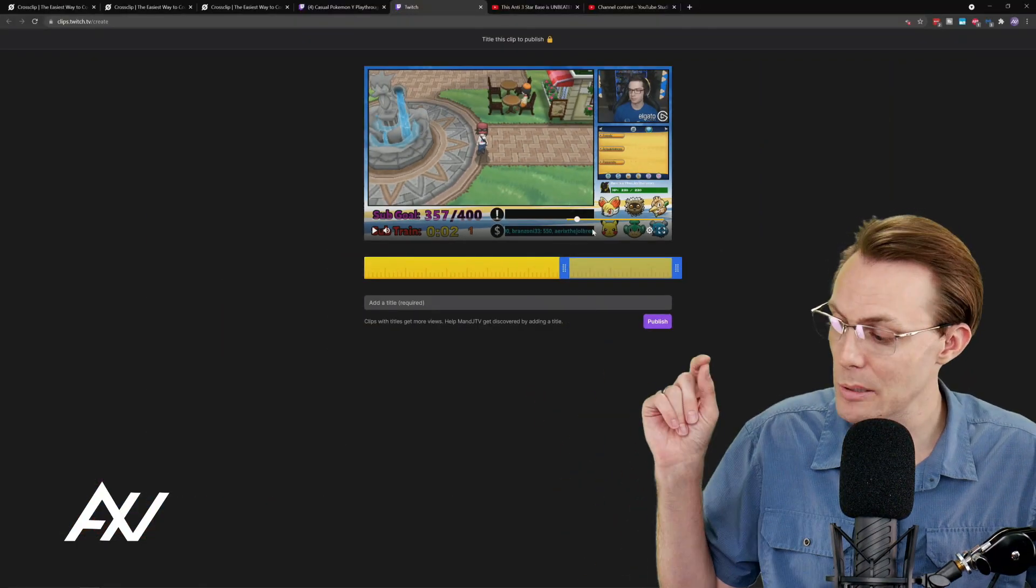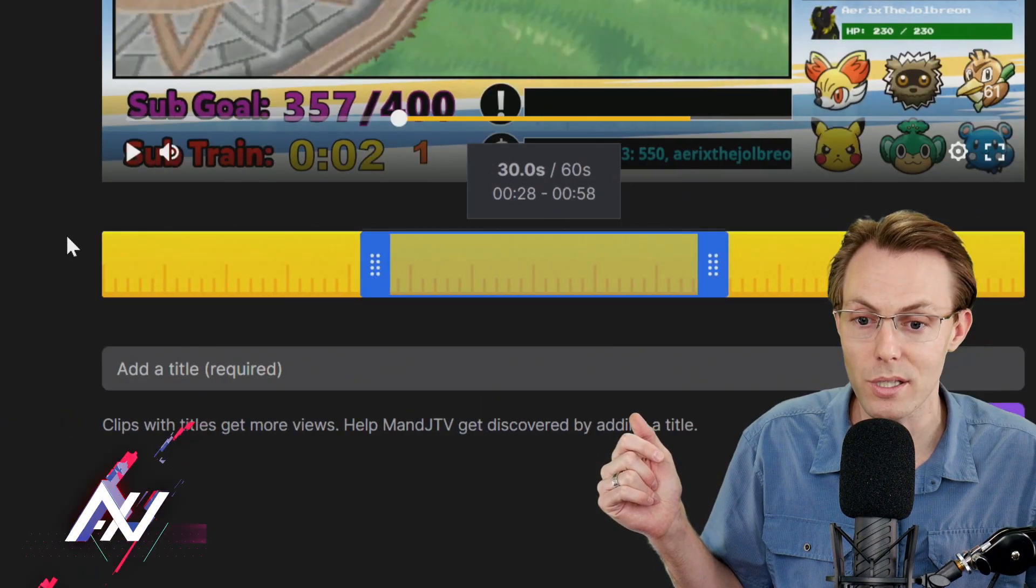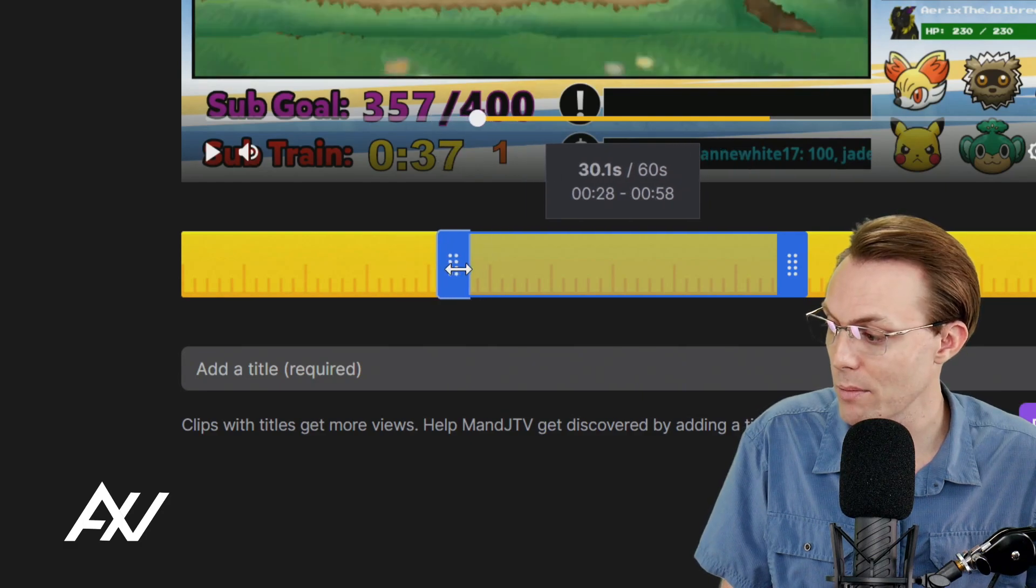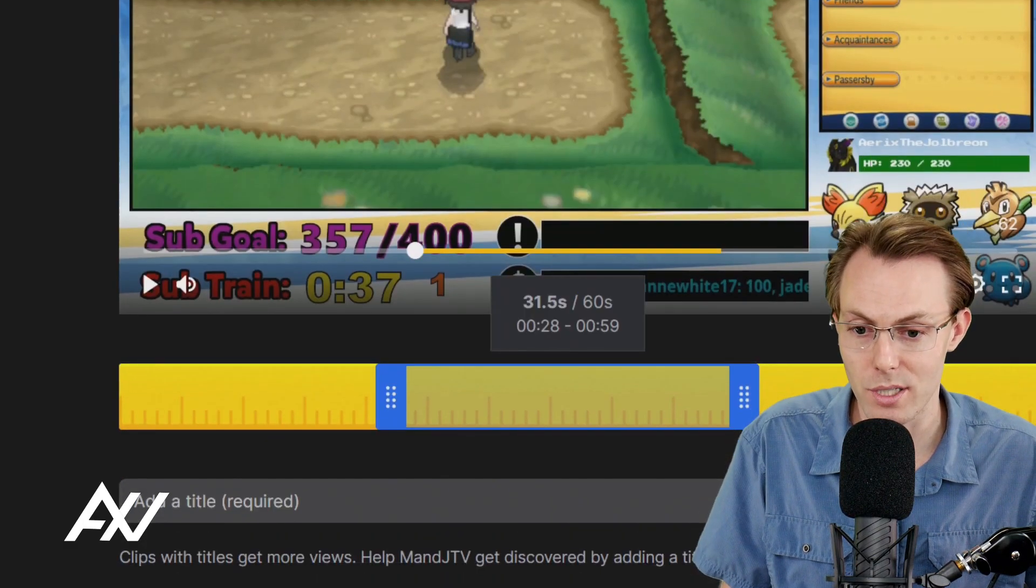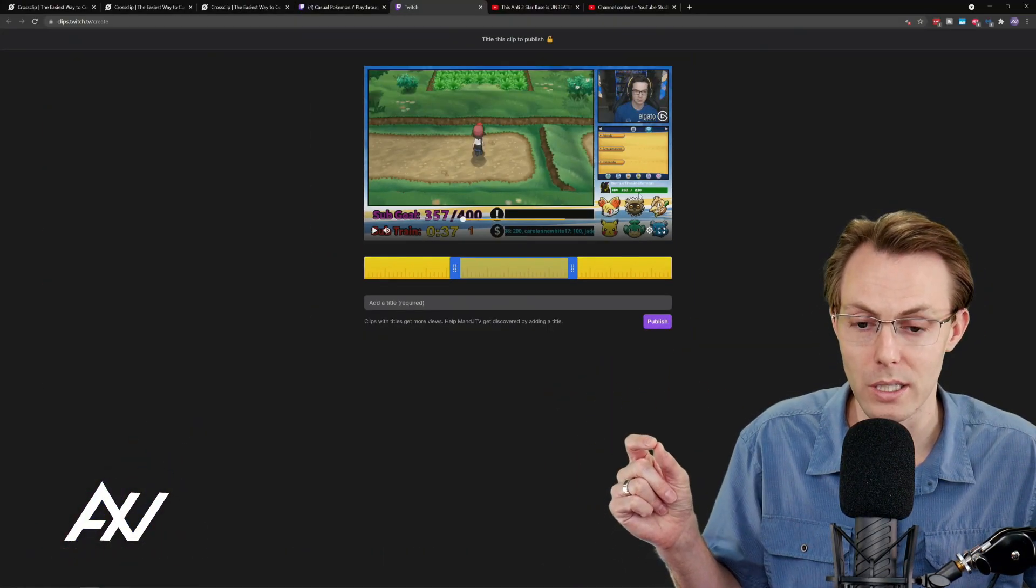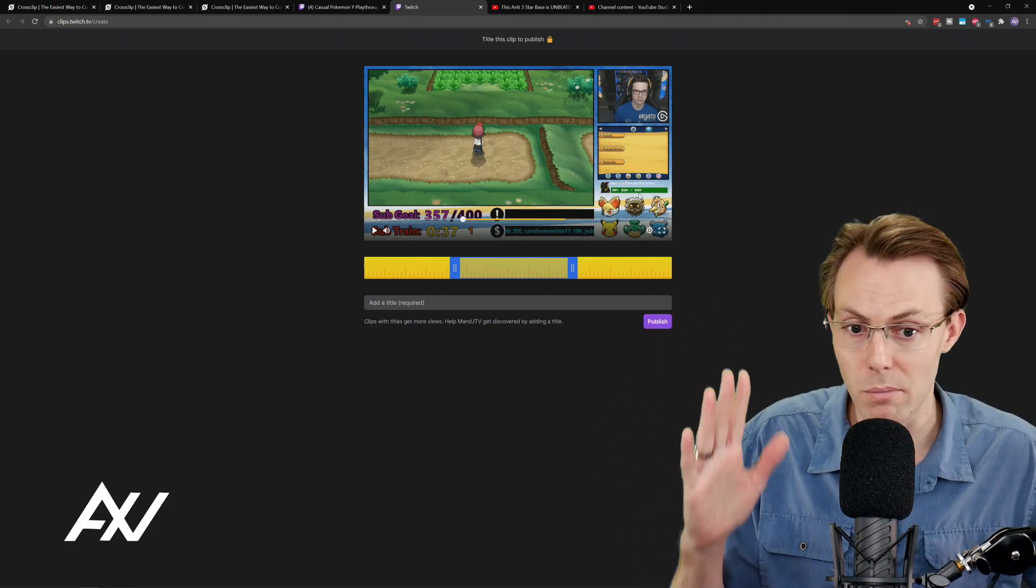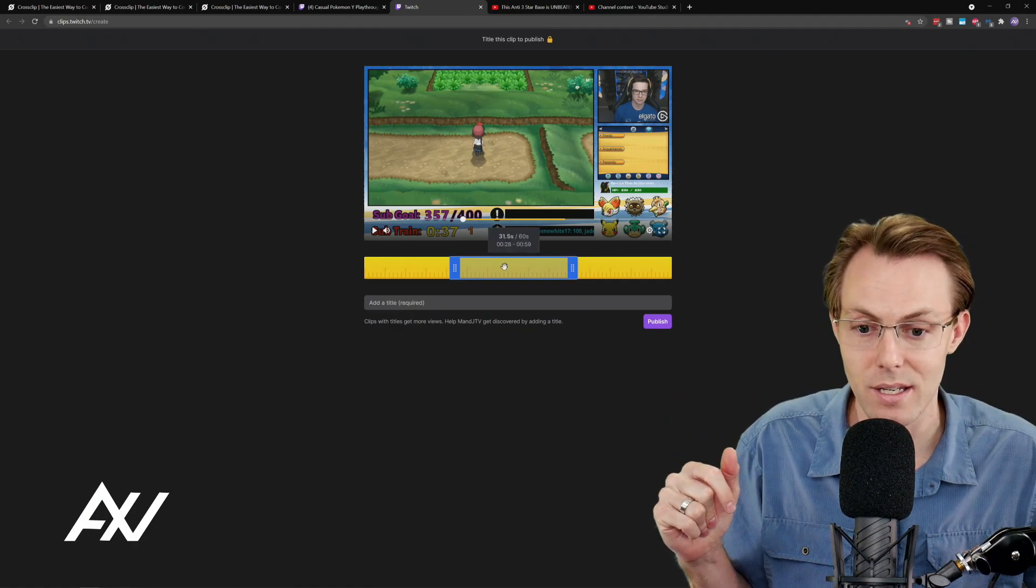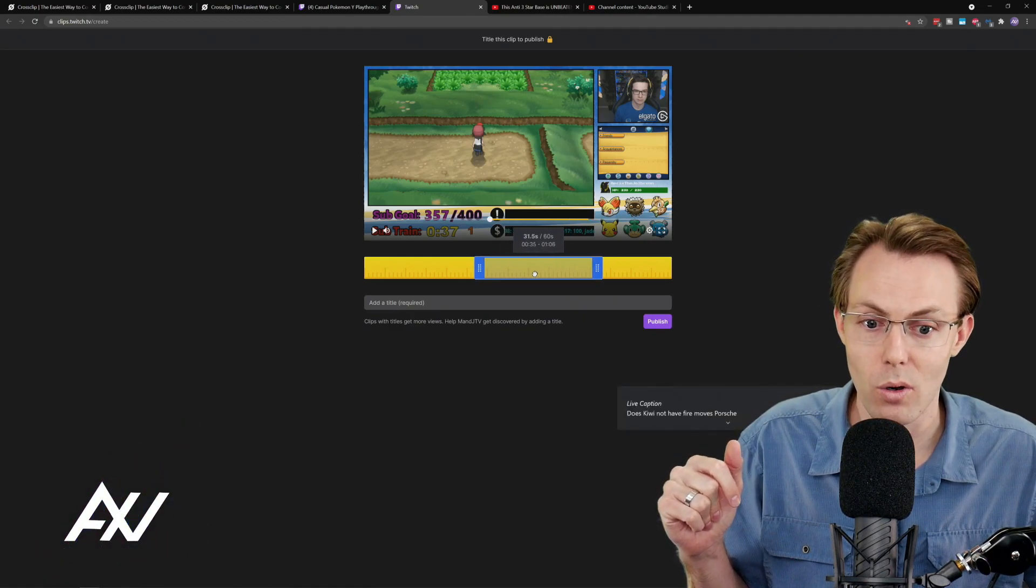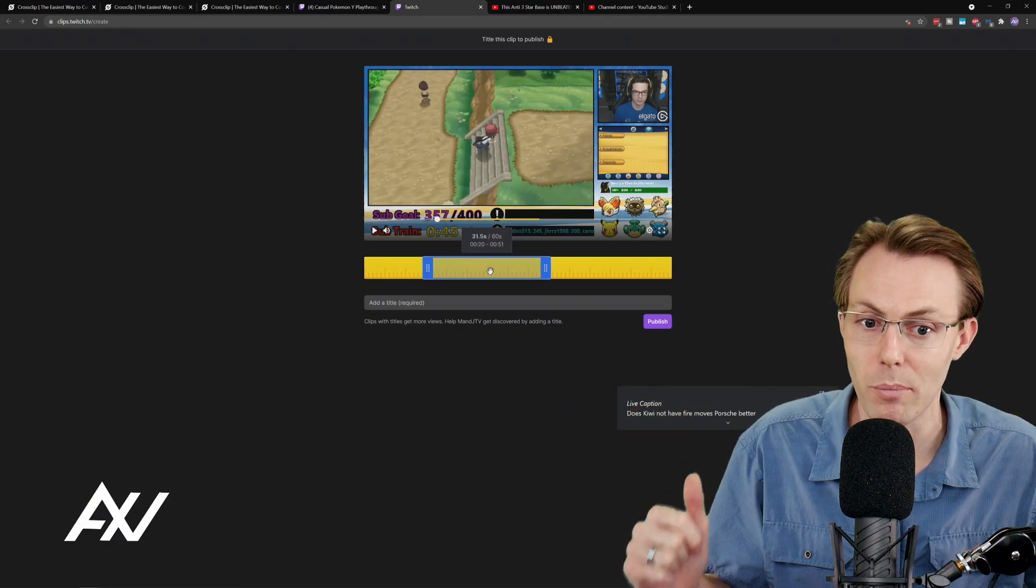I recommend spending some time right here in this editing window and only finding the most engaging part of the clip. You can trim the front of the clip, trim the back of the clip and really make it ultra tight. Don't leave any fluff here when you're posting clips on social media. The clip needs to start out as an interesting clip and then it needs to be a banger as quickly as possible. And then it needs to end as soon as the interesting content is over.